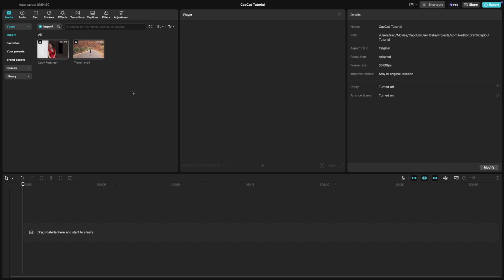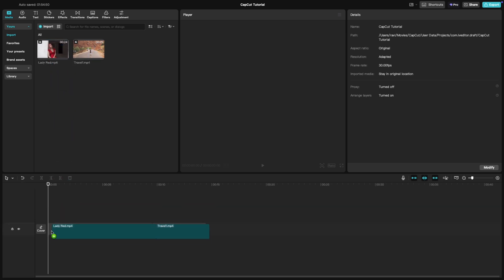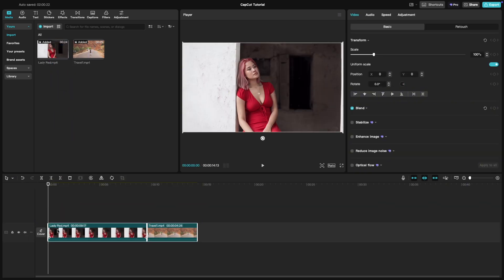First, place two clips on the timeline one after the other. Next, head over to the transitions tab at the top of the interface.